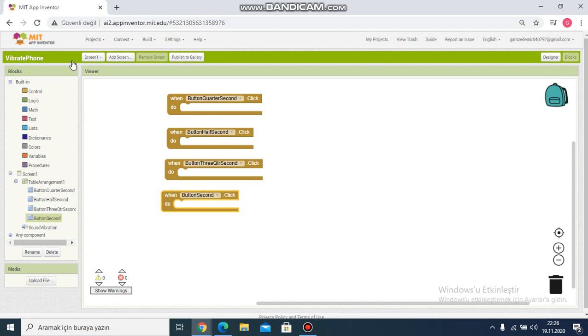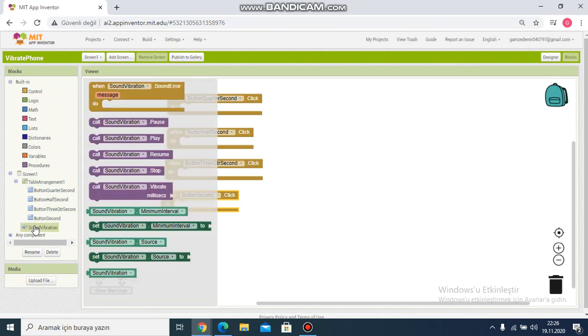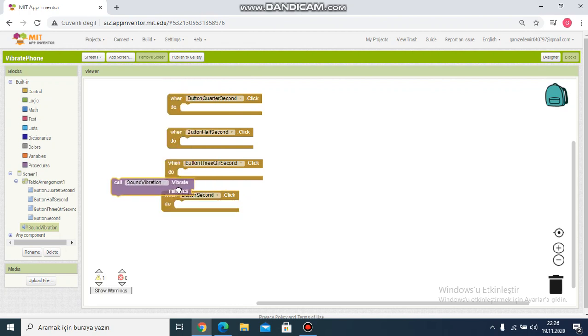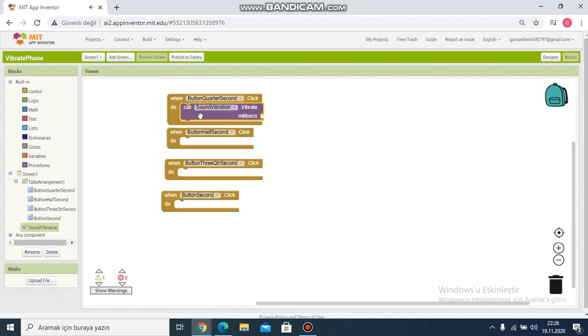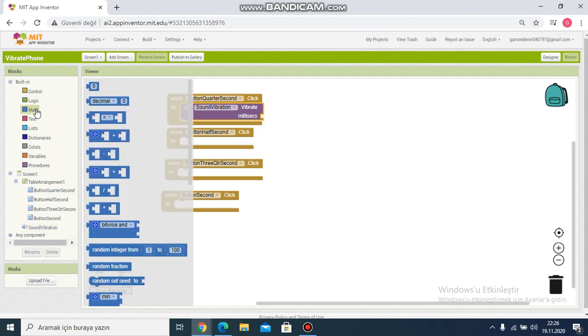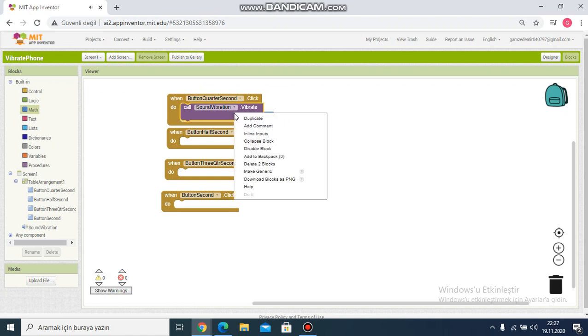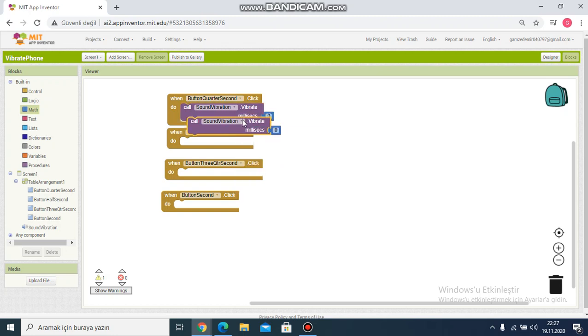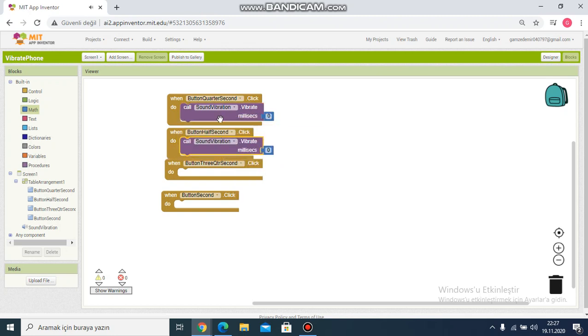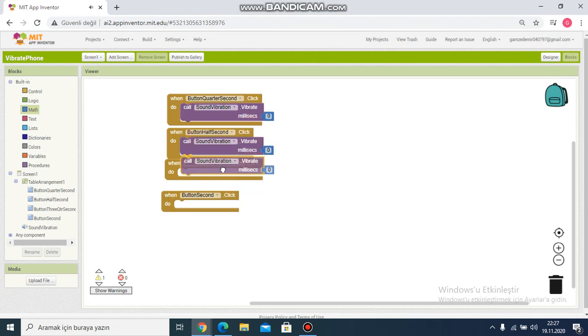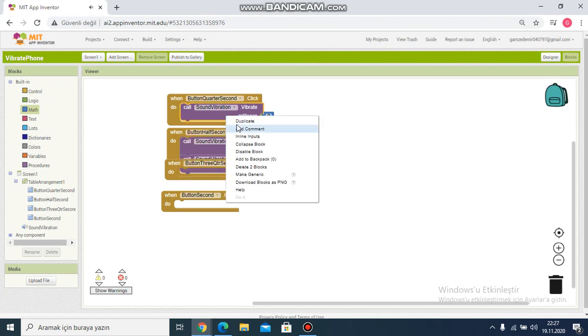I click sound vibration. For vibration I click this one and I choose zero. I want to copy the same code block.